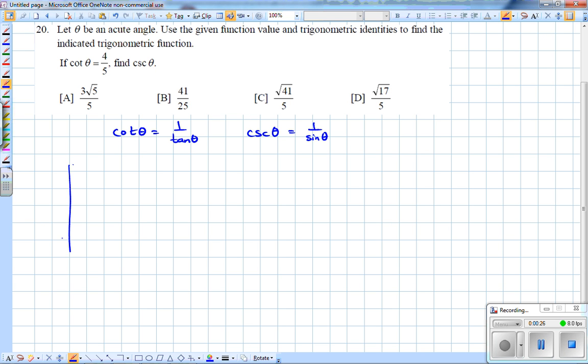Since I am working with an acute angle theta, I'm going to go ahead and sketch theta in quadrant 1, thus being acute, and let's go ahead and create a right triangle.